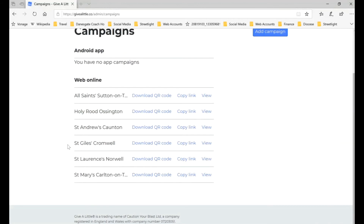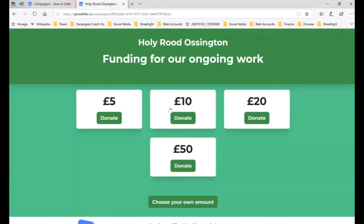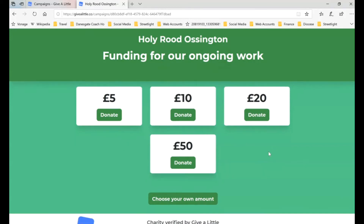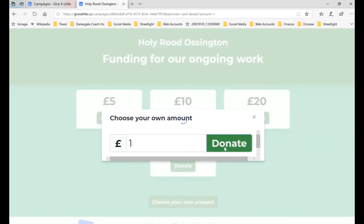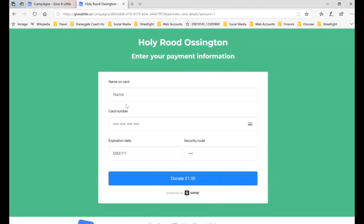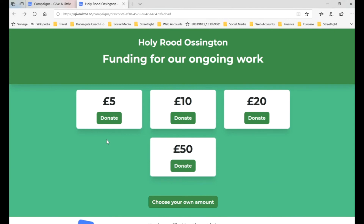Here we have our campaign page with all of the churches in our group set up. We're going to focus on the Copy Link section — you can also use a QR code, scanning that with a smartphone will take you to the same page. So we copy that link and open it in a new tab — we're using the one for Holyrood Ossington. You can see the different amounts we've preset. We're going to choose our own amount and put in one pound, then click Donate. You can see at the bottom it says 'Donate five pounds' when we click the five pound option.